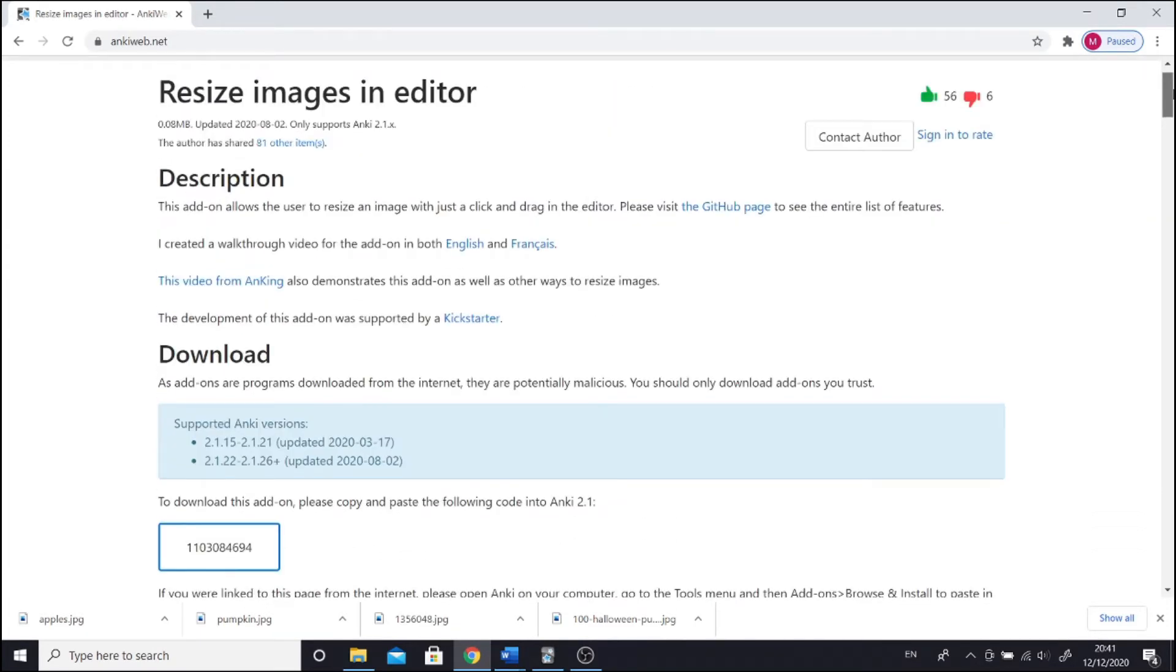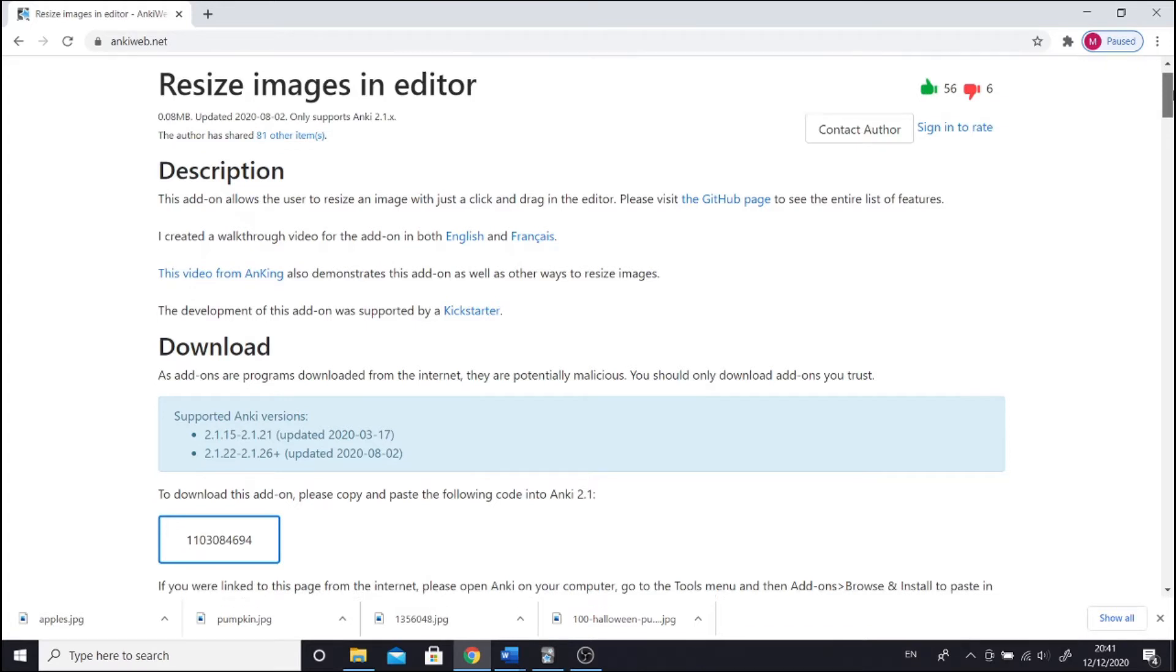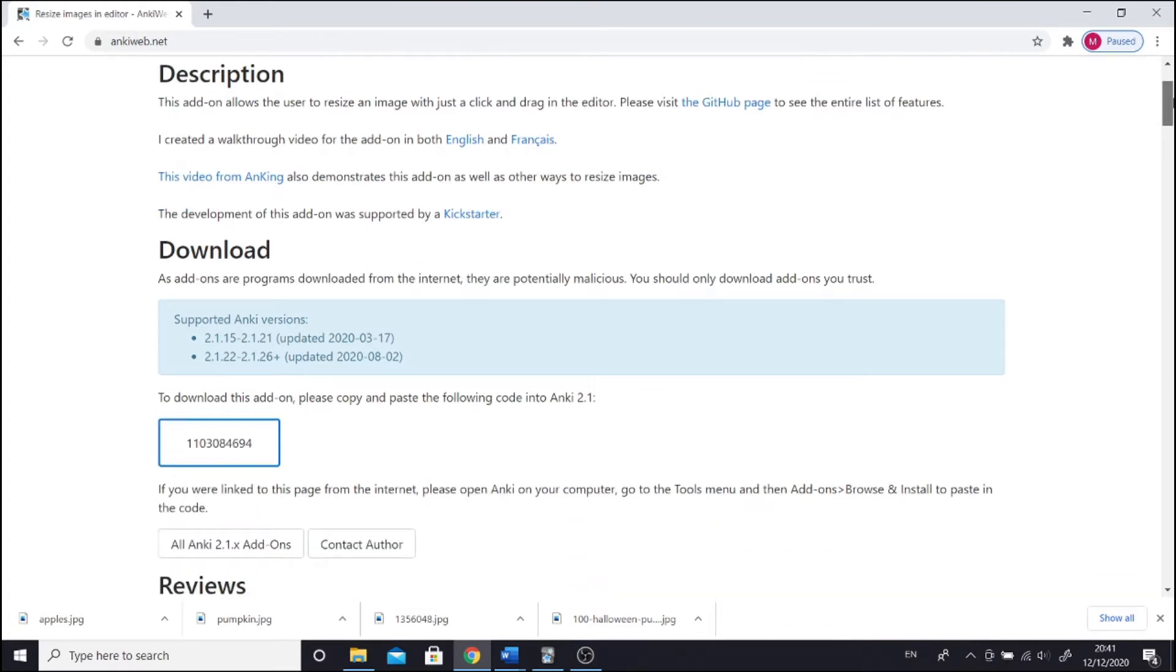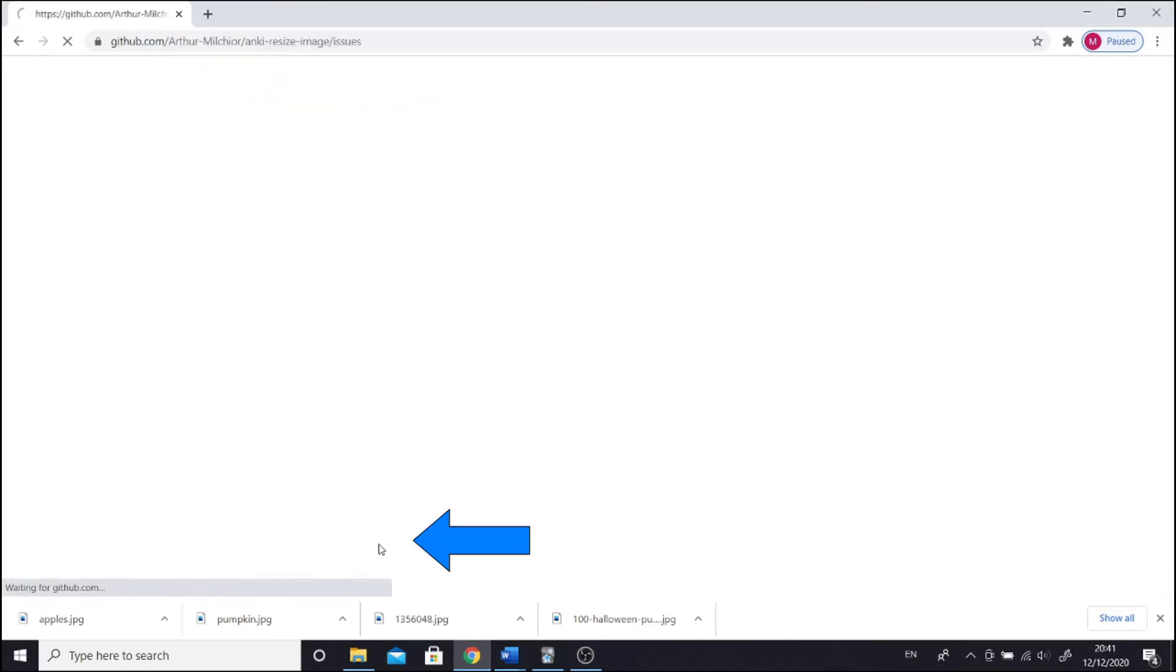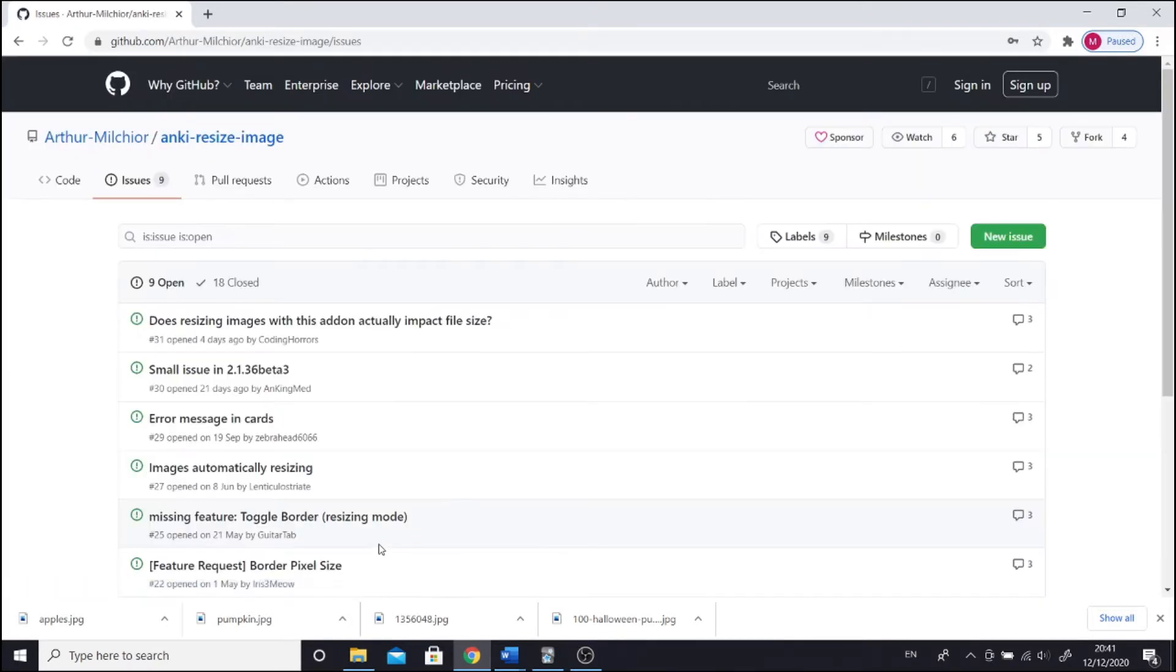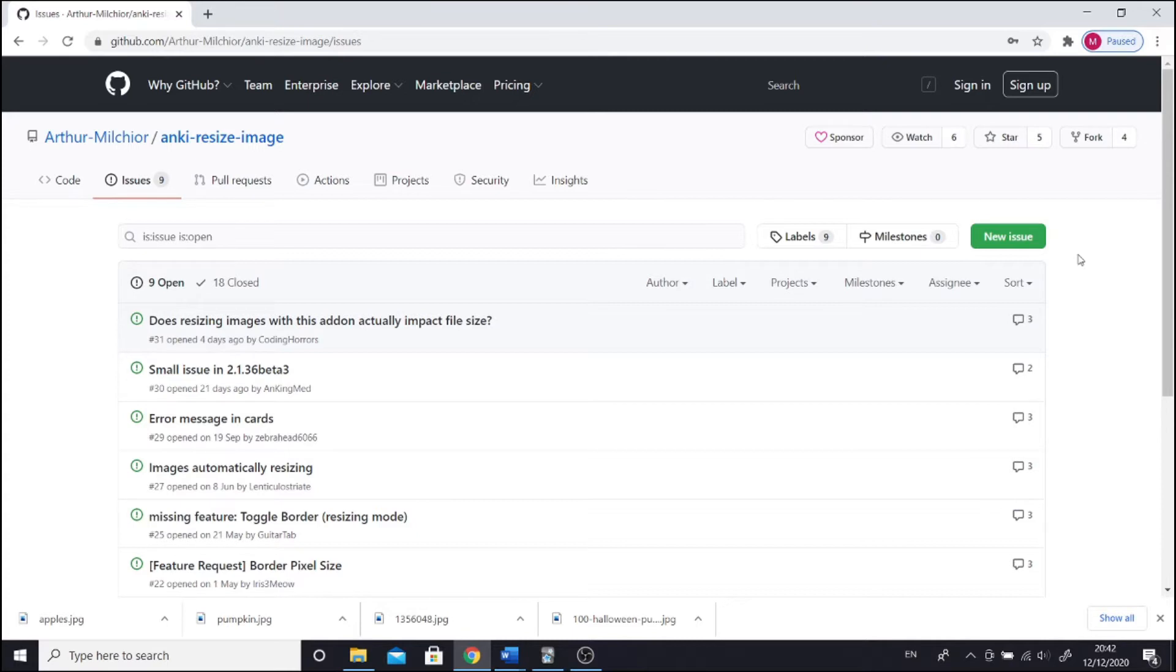So where would you report bugs if you find any? On GitHub. Every add-on page has a link to GitHub. In the case of resize images in the editor add-on, when you press contact author, it takes you to GitHub. But usually authors will just post the actual link. When you are on GitHub, first read the issues other reported, and if your bug is not described there, report a new issue. You need to set up a free GitHub account, but it's easy.